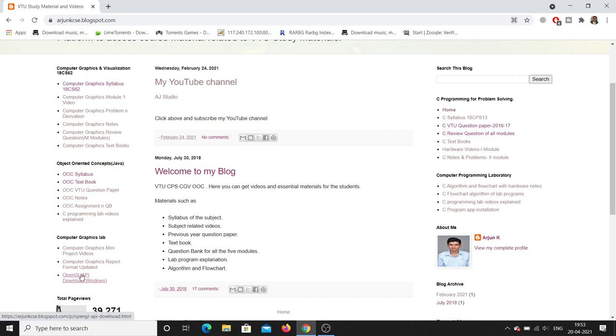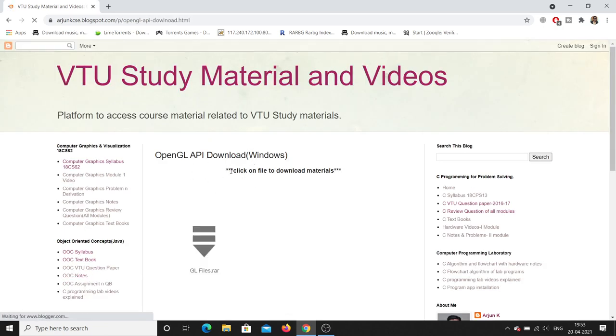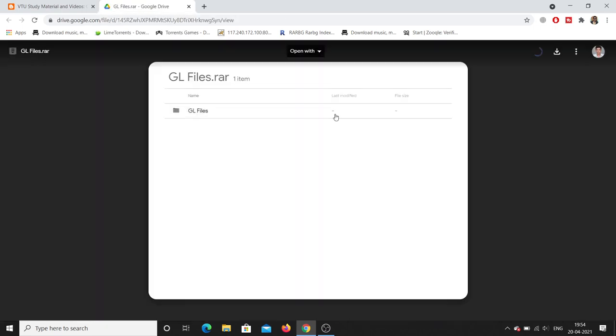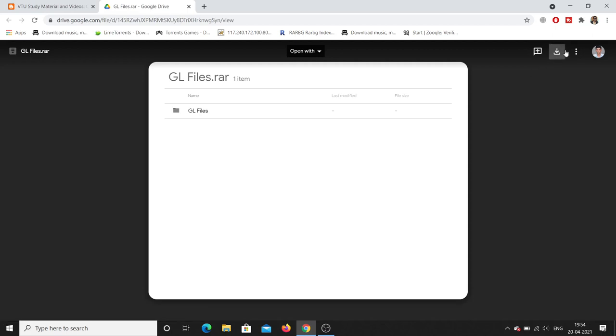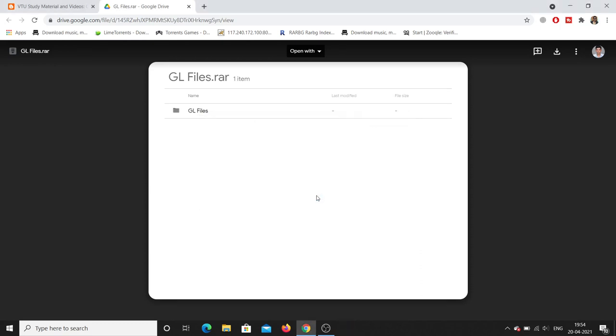Click on the OpenGL API download link — it will redirect to the OpenGL API download page for Windows. Right-click on gl files and open in a new tab. Click Download and it will start downloading.